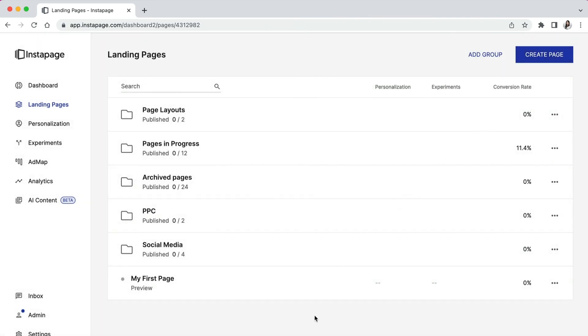With conversion goals set up for your landing pages, you can now see the number of conversions your pages generated and the percentage of visitors that converted in your Instapage analytics dashboard. And we will be covering that in a separate video.